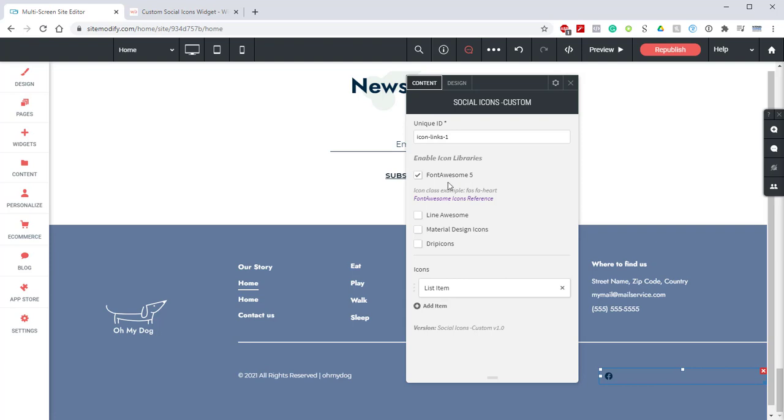Next we can see our various icon libraries we have access to. It's likely you'll only need to use one library like Font Awesome but you can use as many as you like or mix and match as you need.